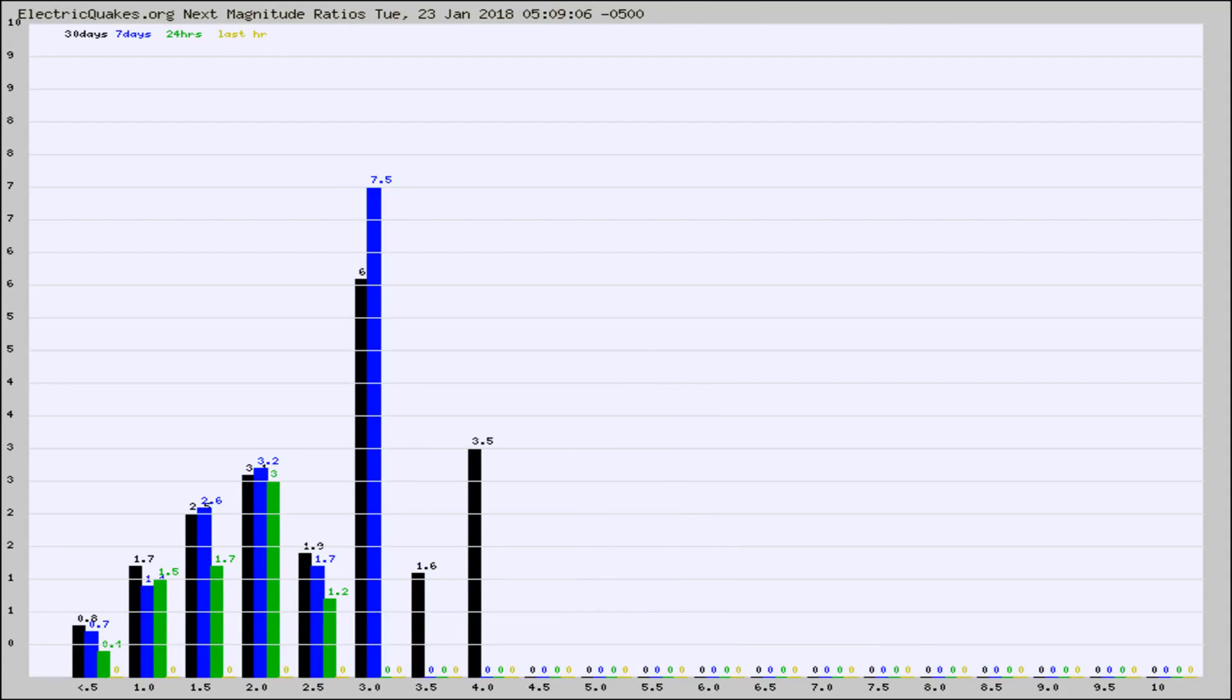And now you're seeing the same thing for just the subset area in California. Again, the black column is 30 days, blue is 7, green is 24 hours, and gold is in the last hour.